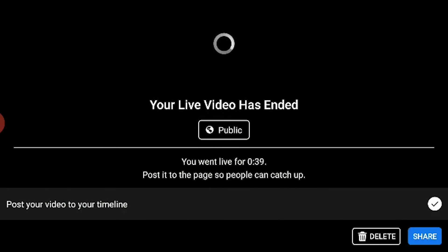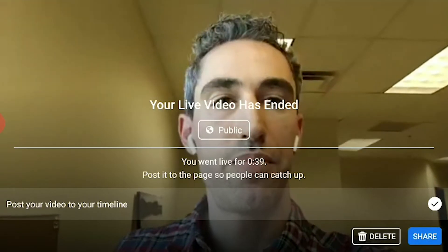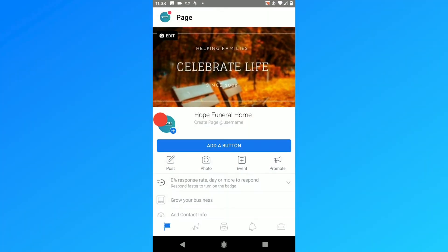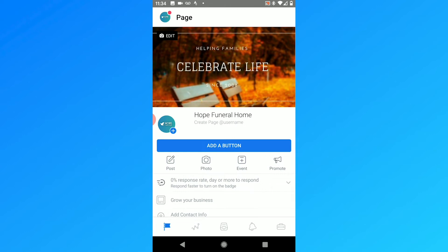Everyone who's watching while you're doing it can see it as it's happening, but you'll also want to share it to your Facebook page after the video has ended, because this makes it available to people on the replay. Tap Share and that will share it back to the page. It might not show up immediately, but if you refresh it'll show up on your page. You can then share the link back to your Facebook page and put it on the obituary, so people who visit your website can find the replay of that service.